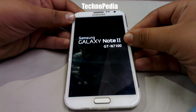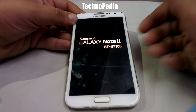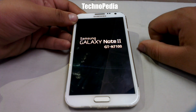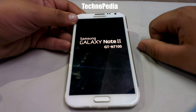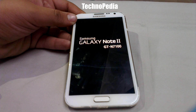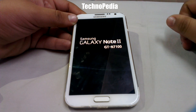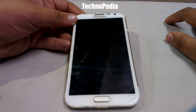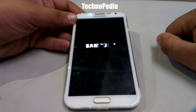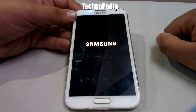Our phone is booting up. The boot animation is also changed in this ROM. Here's the boot animation — as you can see, it's black and white in color.